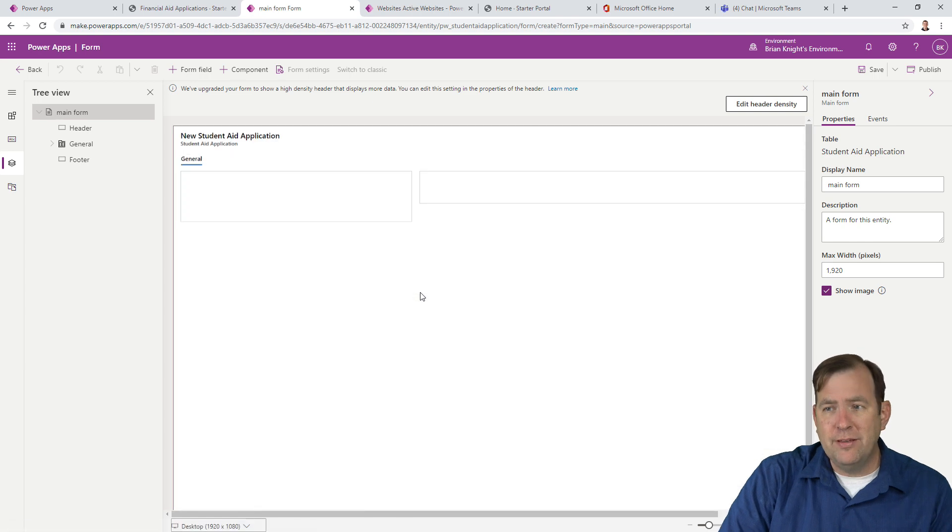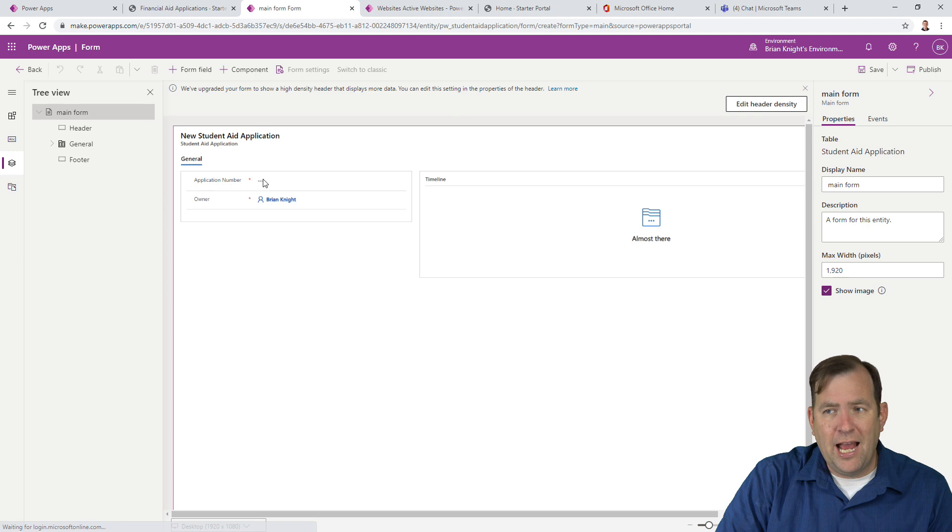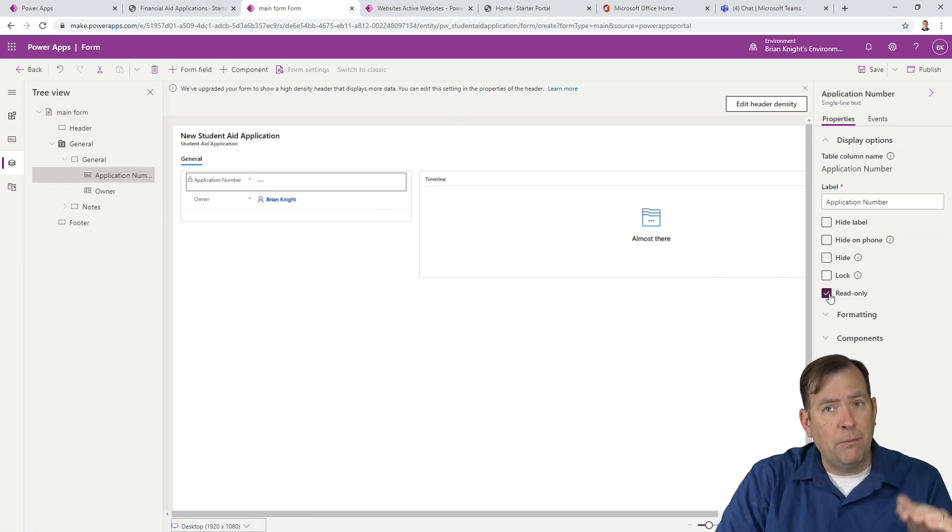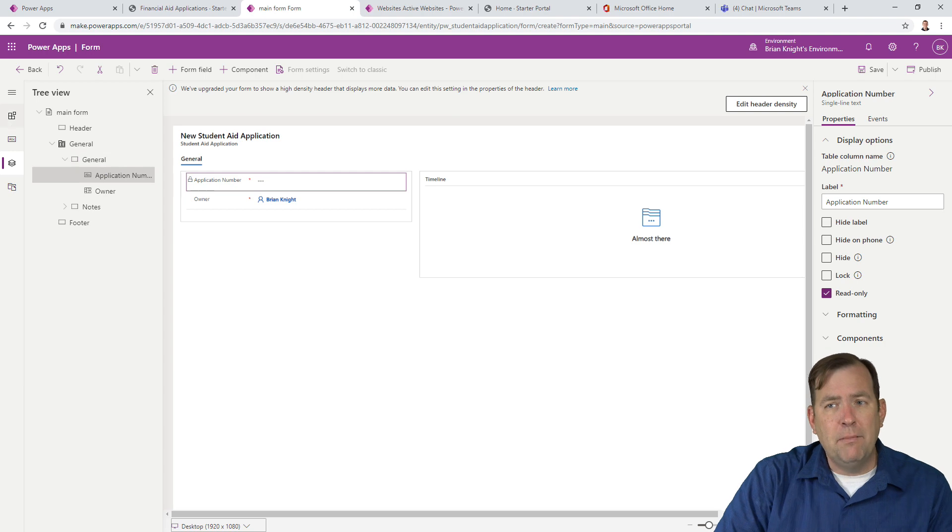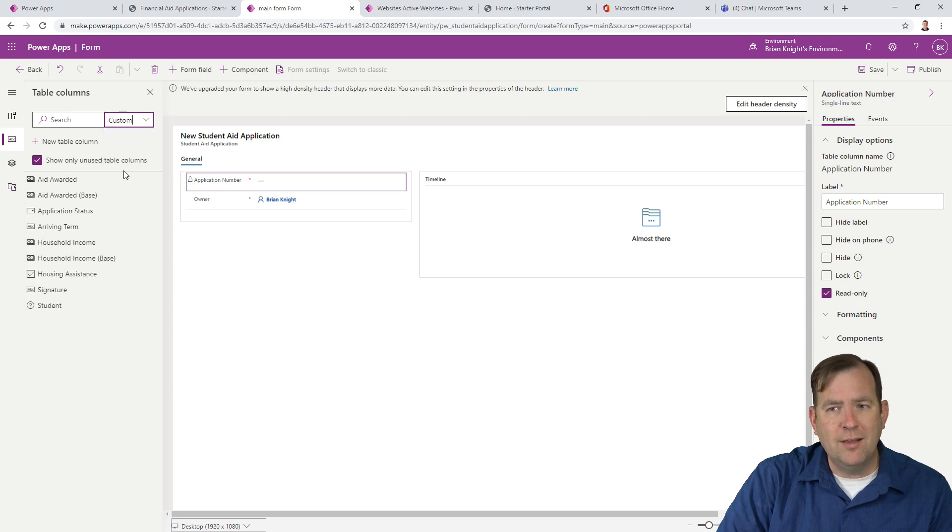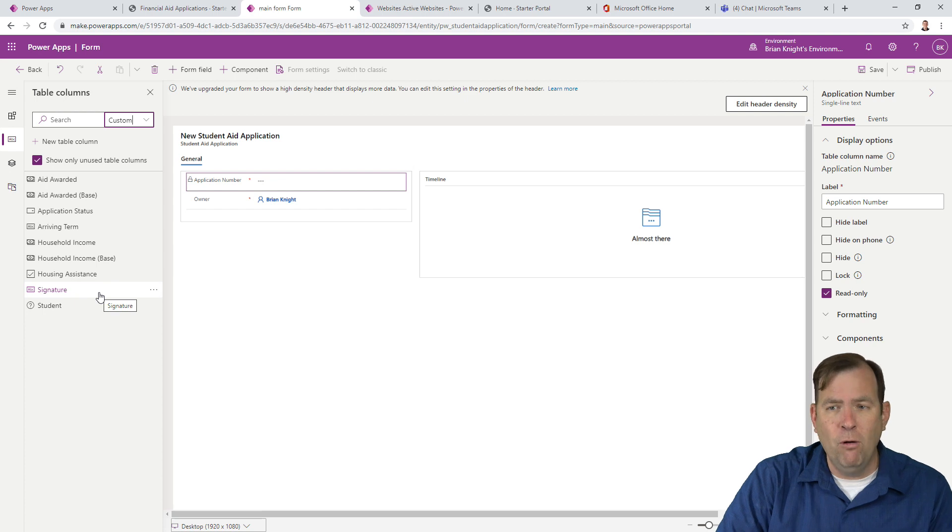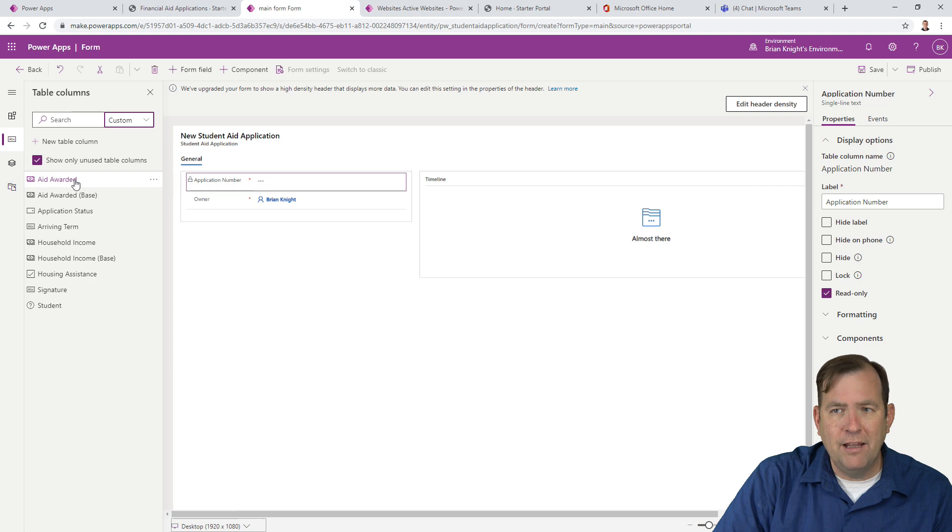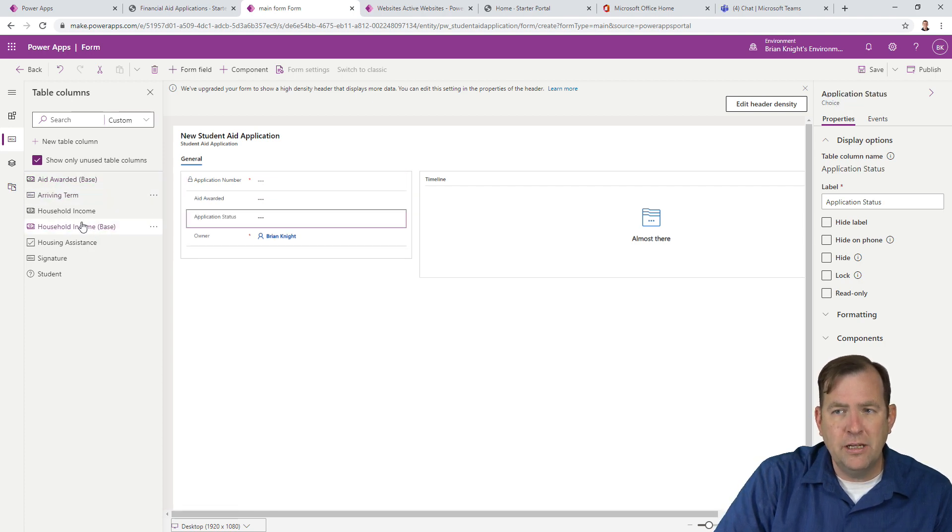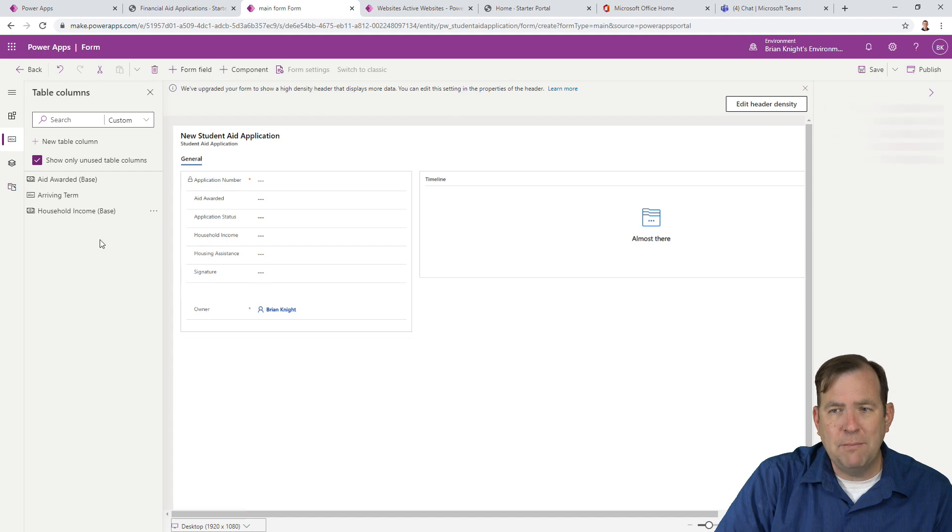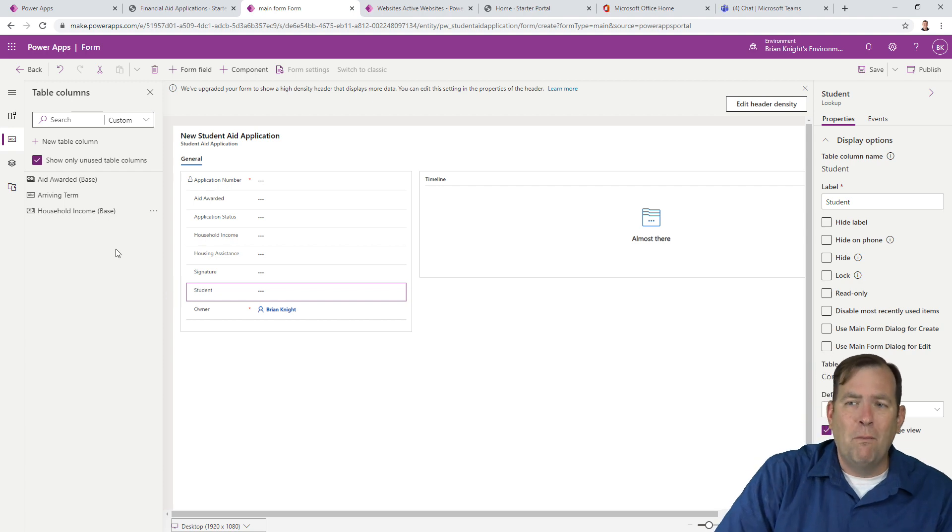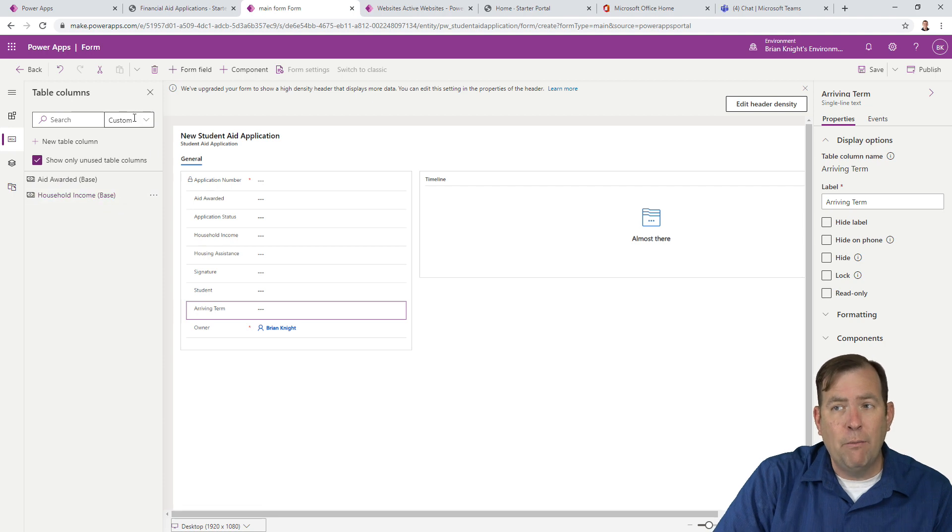The first step, you see I have application number. Let me go ahead and make that read only because that is an auto number that will automatically increment and I don't want my users entering in an application number. Next, I'm going to go to our field list. For quick brevity, we can also say, don't show me the default, only show me the custom stuff. And then it only shows you the stuff that you want to add that might be important. So let's go ahead and add in a few things here. Let's add in the award amount, maybe the status of the application, household income, the housing assistance flag, the signature, and the student. All right, we're going to keep this really simple right now. We're going to pretty this up in our next video.